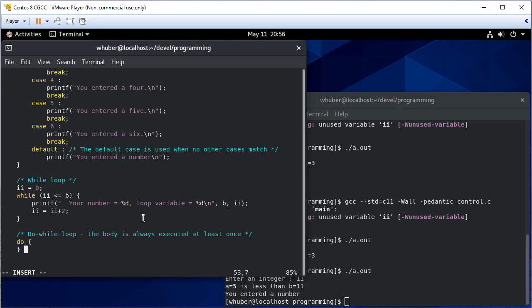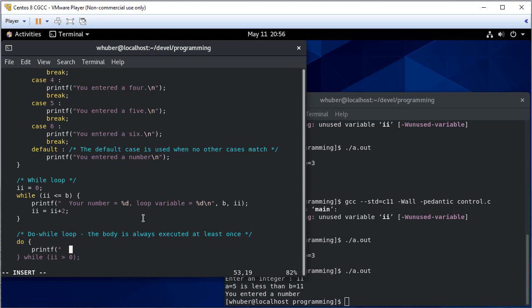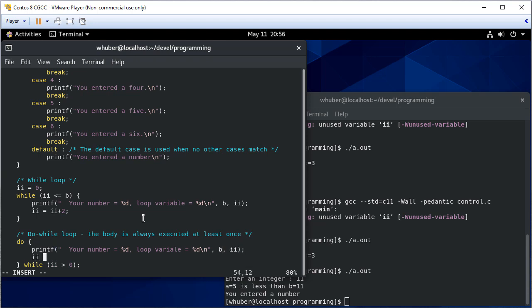And we'll put something in the parentheses and at the end of the parentheses we'll say while II is greater than zero. And in the loop we'll say printf and we'll do the same thing we did above. But in this case we'll decrement II by two.